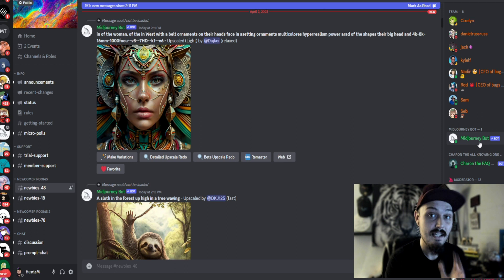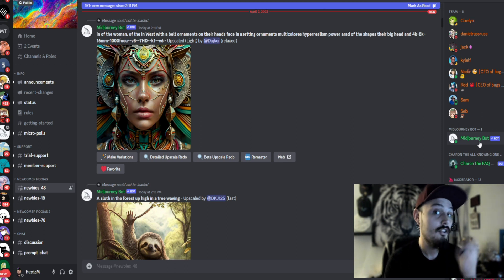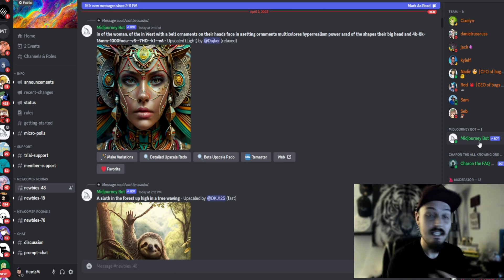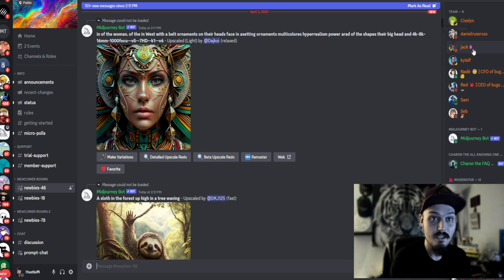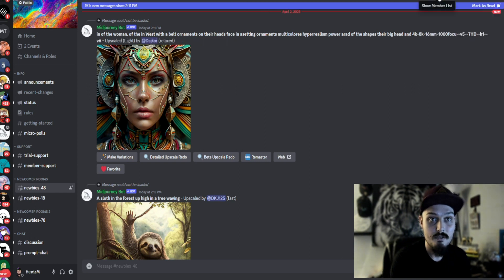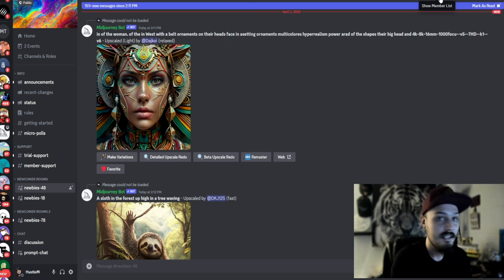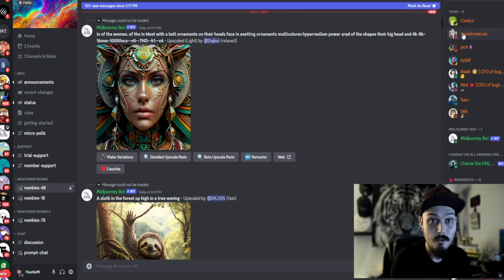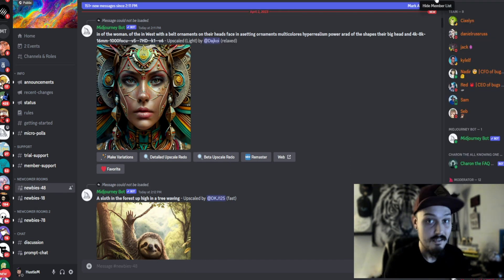We want to get that bot on our own private server. Real quick, if you don't see this side menu here where it shows all the members, you can easily just go up to the top of Discord here and there will be a little hide member or show member list. It's a silhouette of a person.